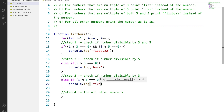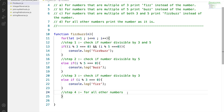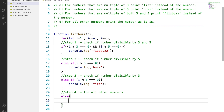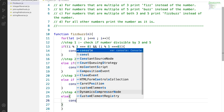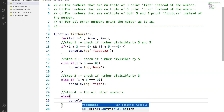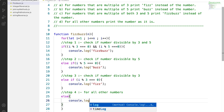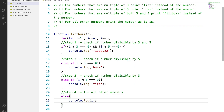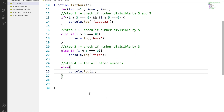For step 3, again we check an else-if statement: if the number i is divisible by 3, we will print Fizz to the console. Lastly, for all numbers which are neither divisible by 3, 5, or both, we will print the number as it is — in the else part, we will directly write console.log.